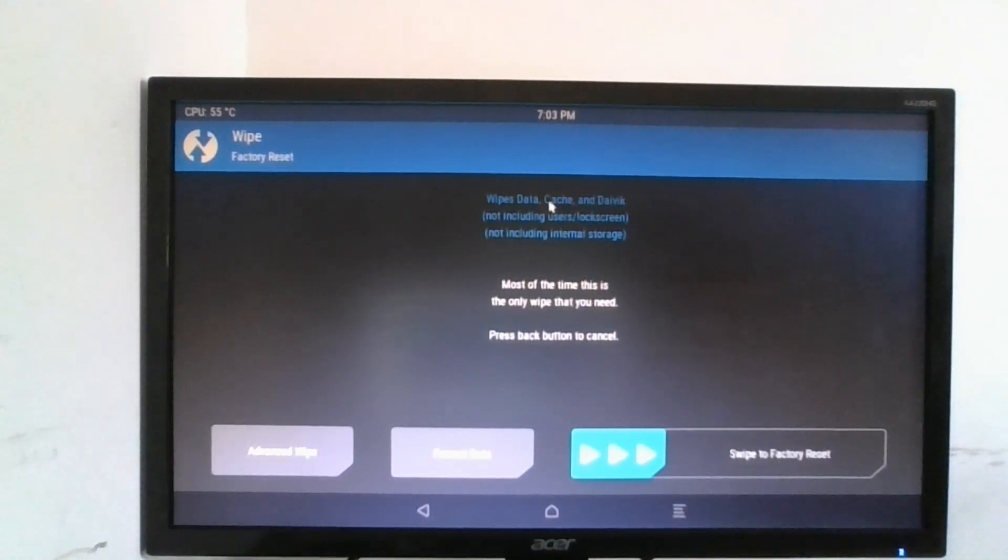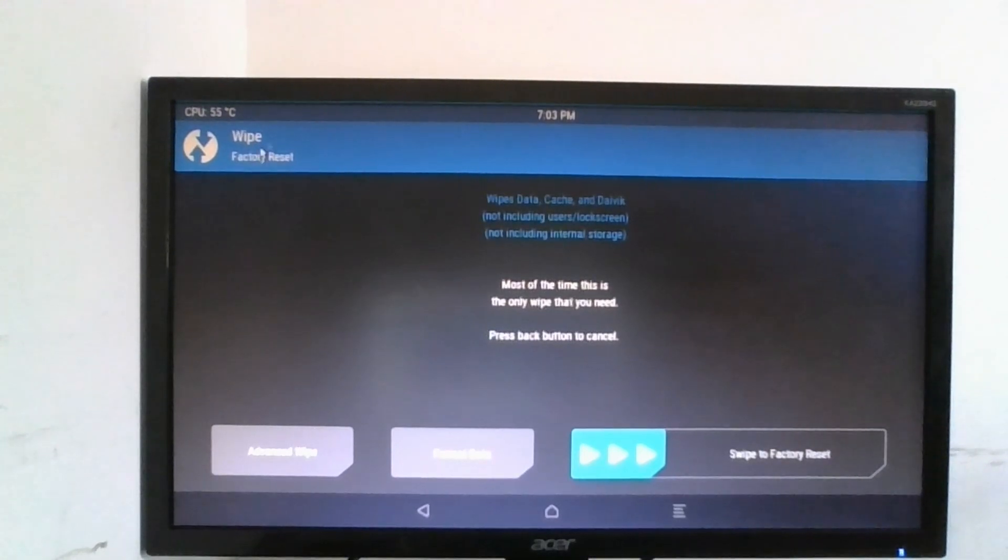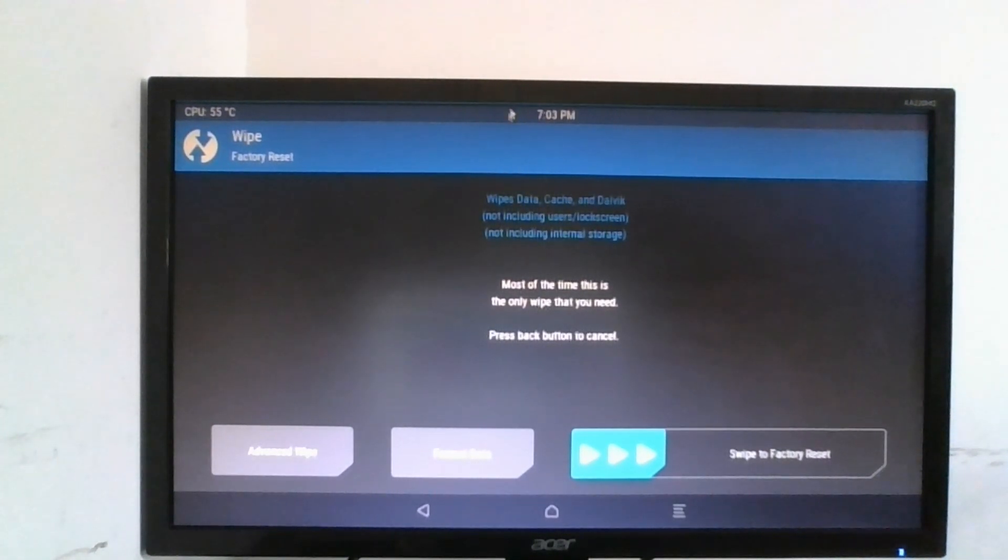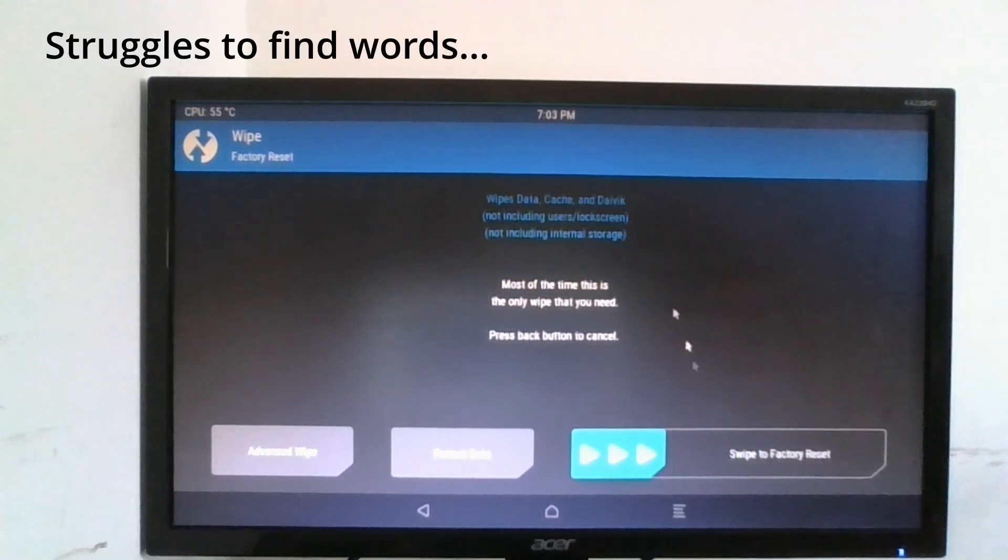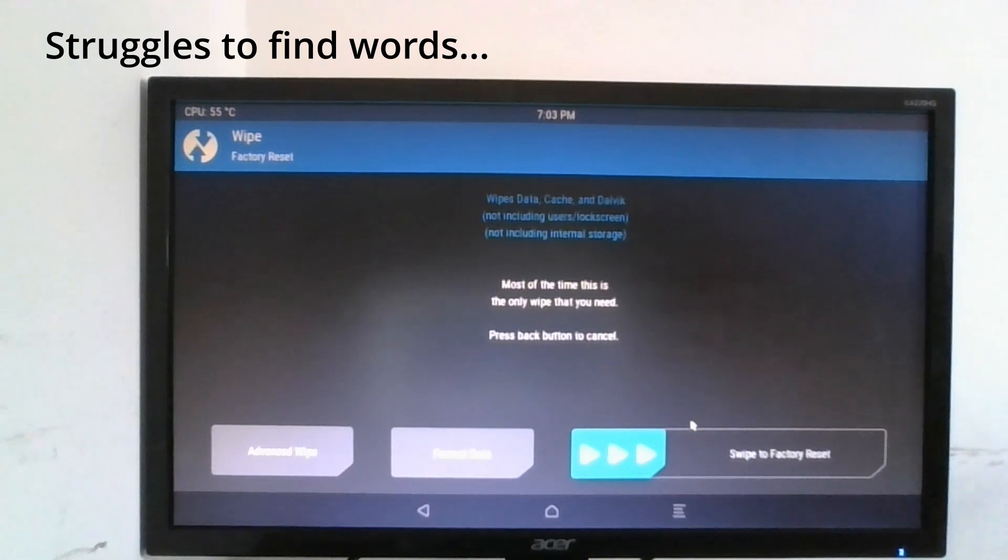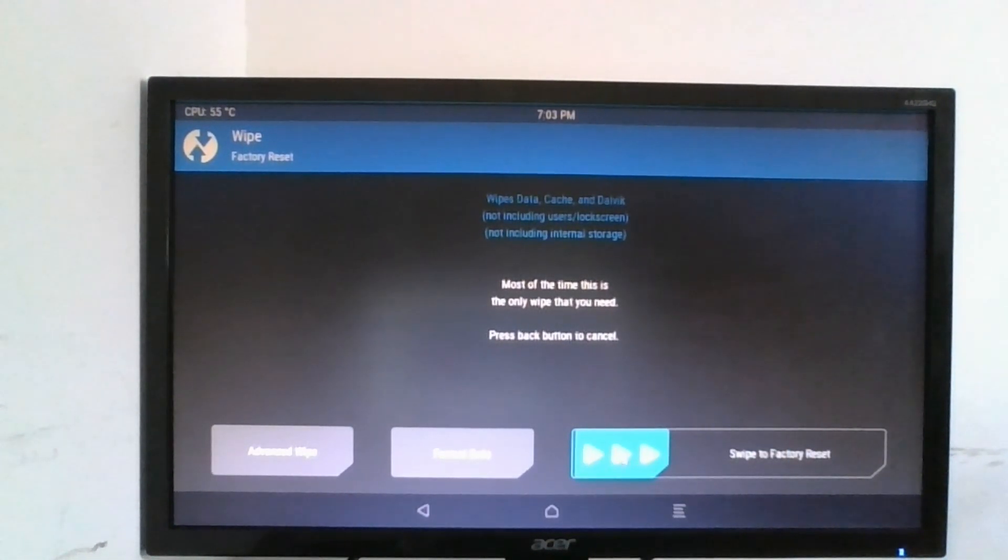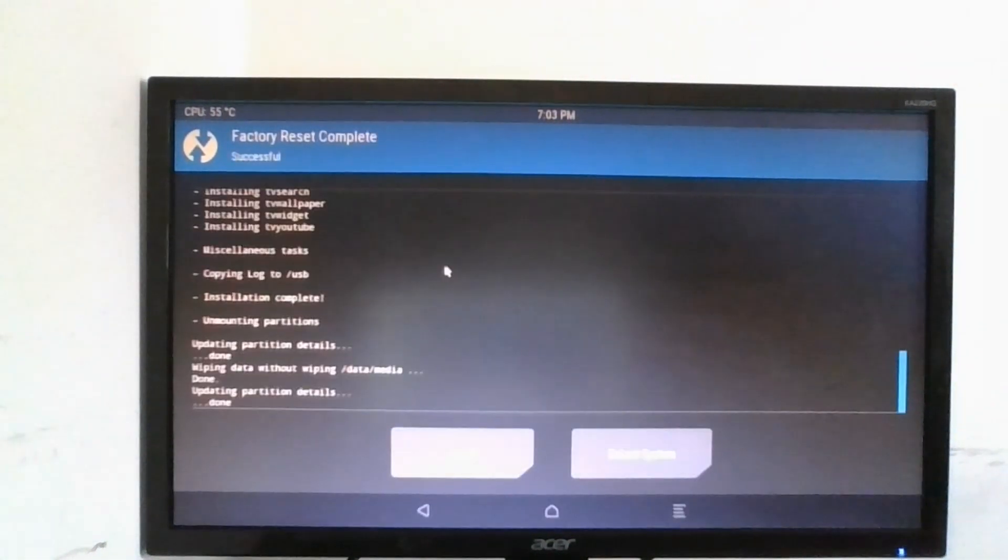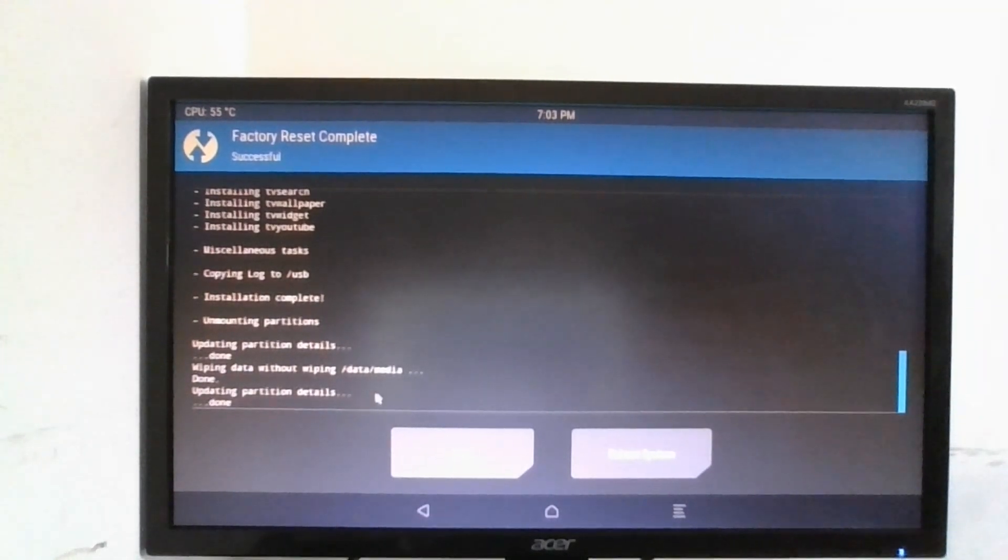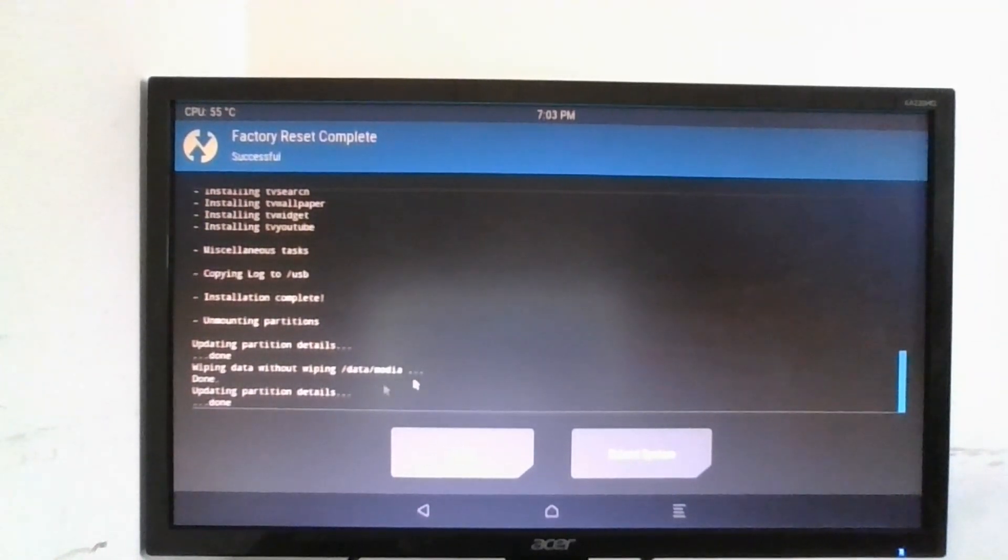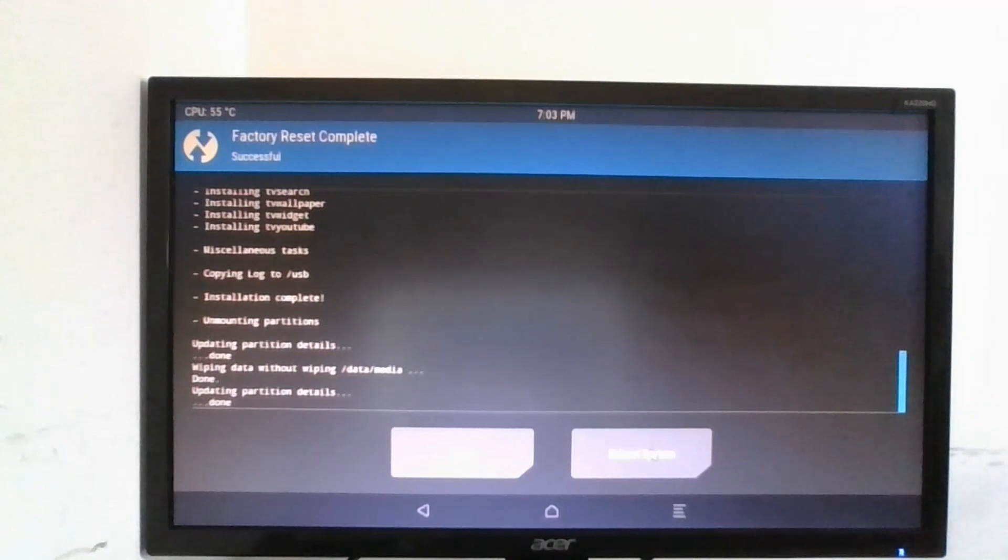This will not wipe LineageOS, this is just going to clear the stuff that we've done in the recovery OS. So we're going to swipe to confirm factory reset, and that was really quick. So now we can click on reboot system.